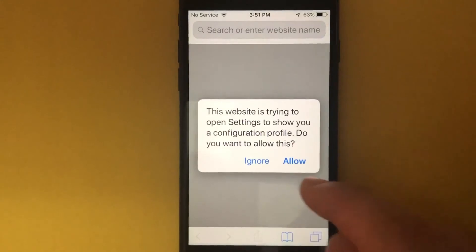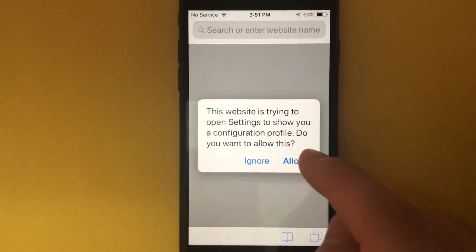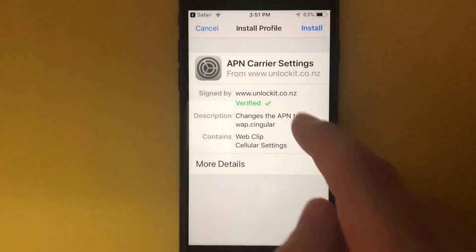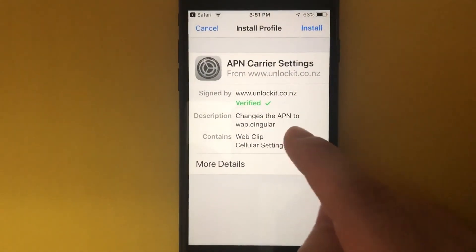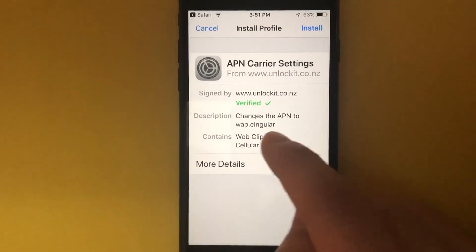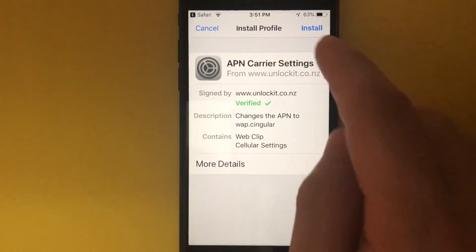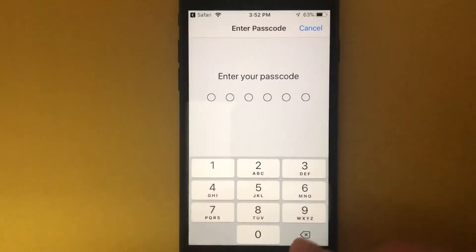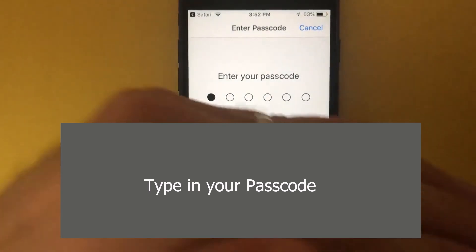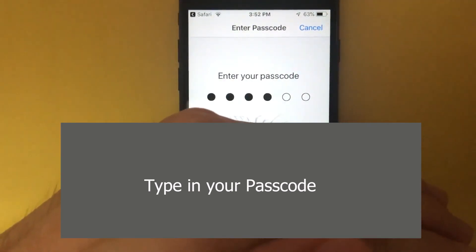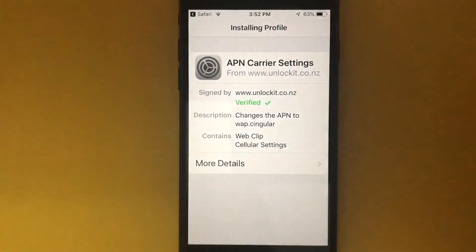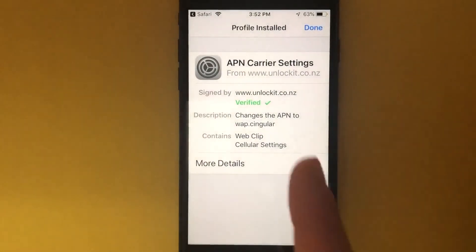You'll see a message confirming you want to proceed — tap Allow. Then it shows that it's going to be sending this APN over. Tap install and it will ask for a passcode. Tap install and you're good to go.